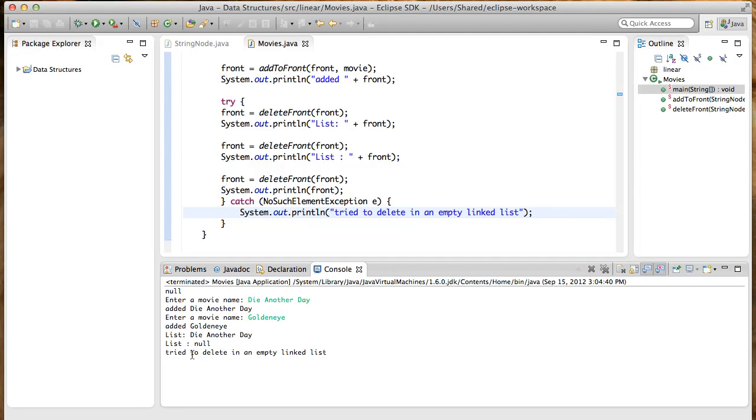And that's pretty much it for part two. I hope you got a good idea of how to write non-object-oriented code using static methods by passing in the front of the linked list as a parameter. Catch you later.